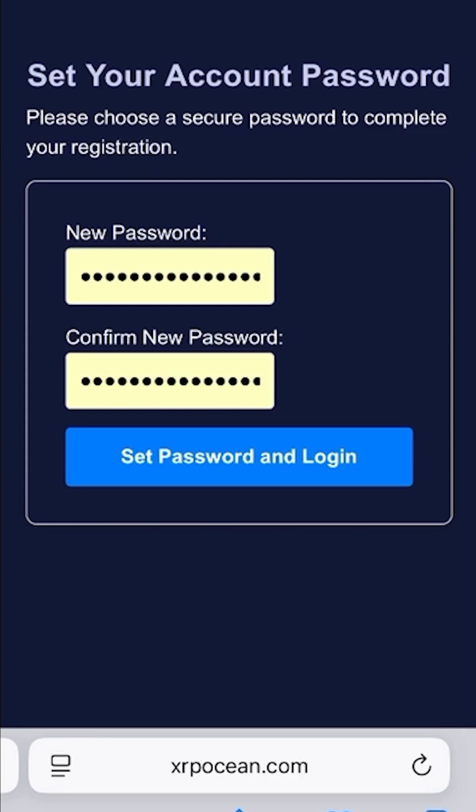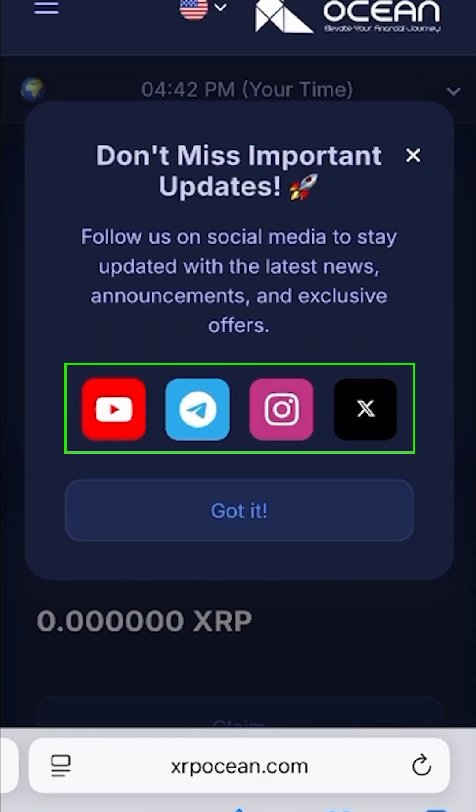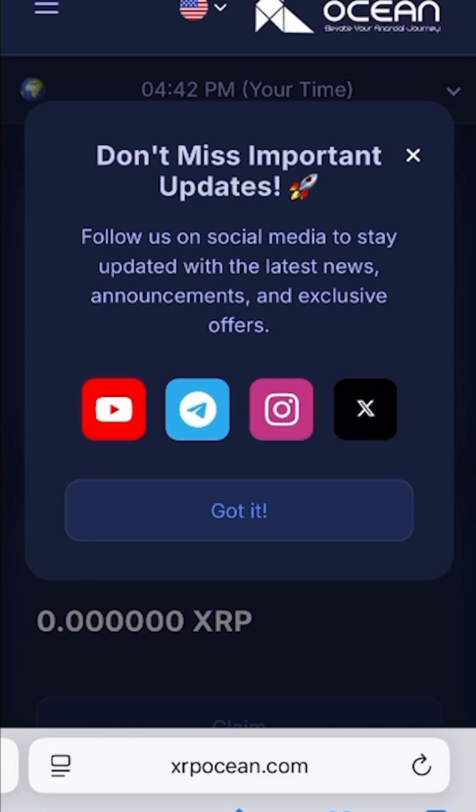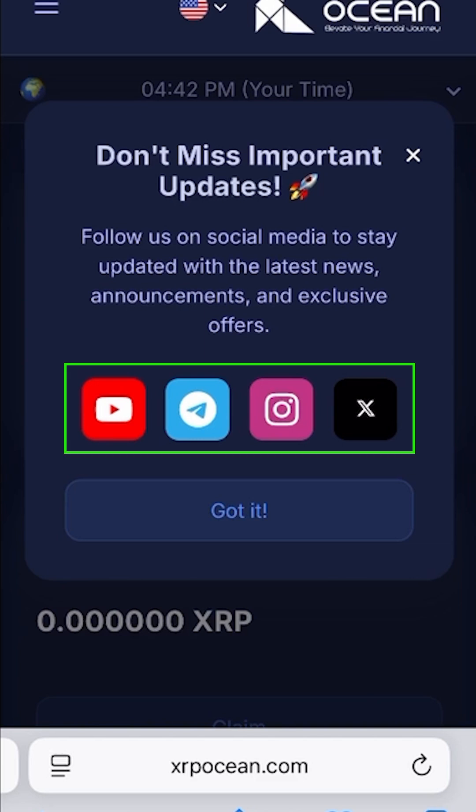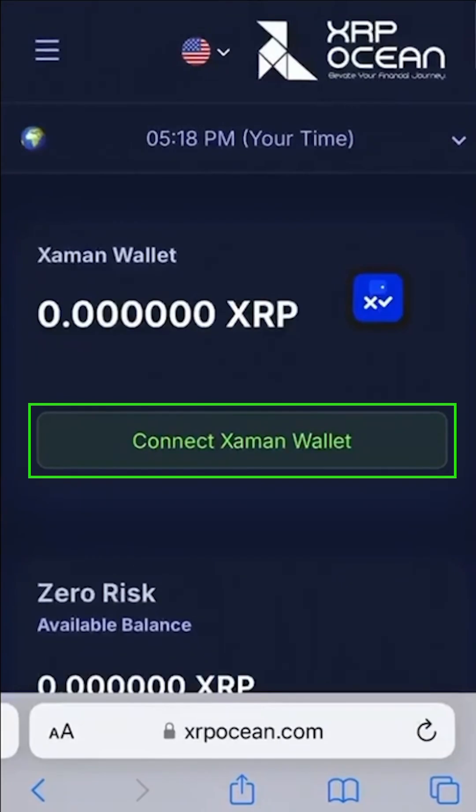You'll also receive an email containing your username and password. Follow our social media channels to stay updated with all important announcements and events.